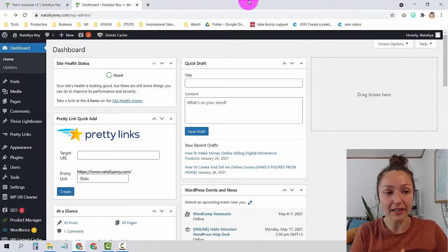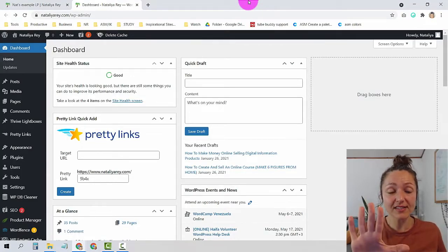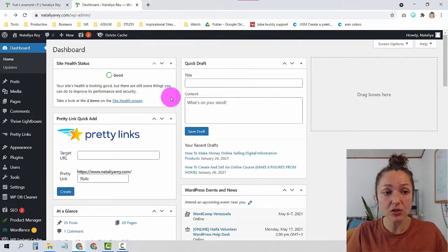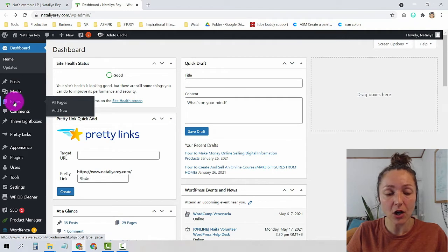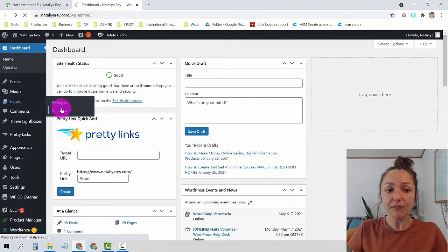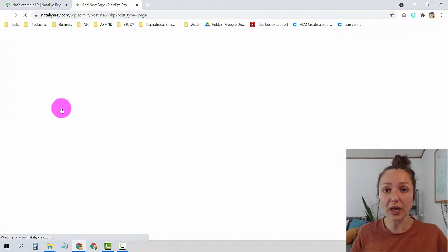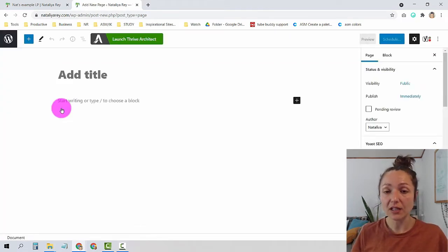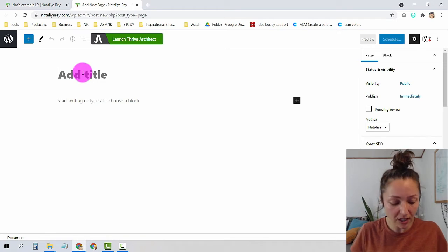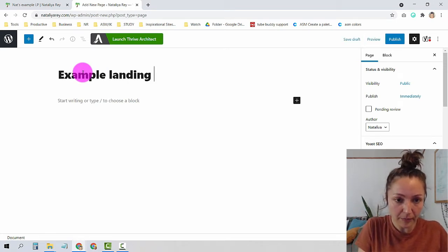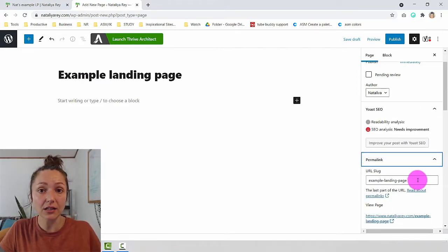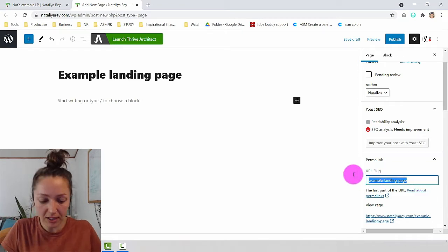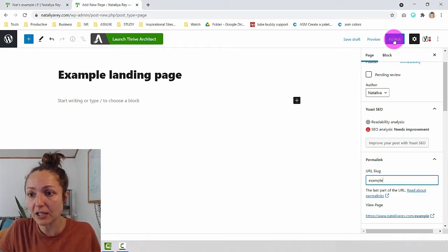Let's begin with Step 1: building the landing page. Once you are on the back end of your WordPress, hover over the Pages element in the menu bar on the left and click Add New. This will create a brand new page on your WordPress website. Give that page a title — I'm going to call mine 'Example Landing Page' — and change the page link, which will be the URL you send people to.